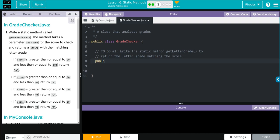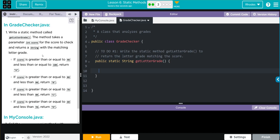It's going to be public static. We're going to return a string with the matching letter grade. So it's going to be a string, and the method is going to be called get letter grade. Don't forget your parentheses. Inside, we're going to pass one parameter: int score.